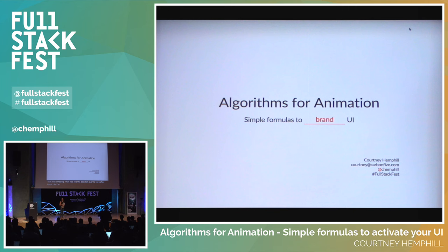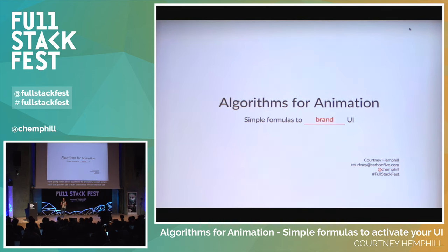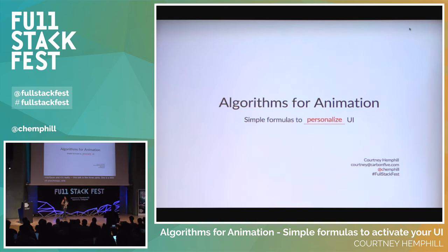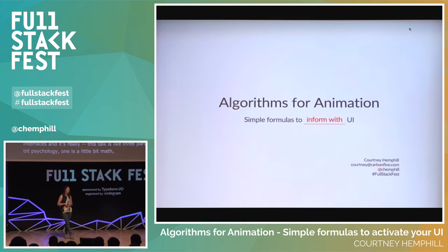We're going to talk about algorithms for animation — really simple math that you can use to start introducing motion into your user interfaces. This talk is three parts: a little bit of psychology, a little bit of math, and a healthy dash of performance and tools.